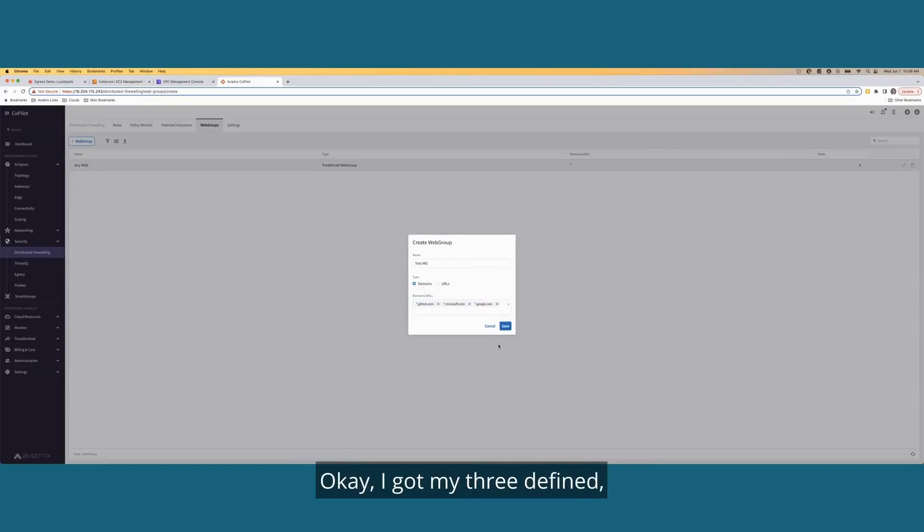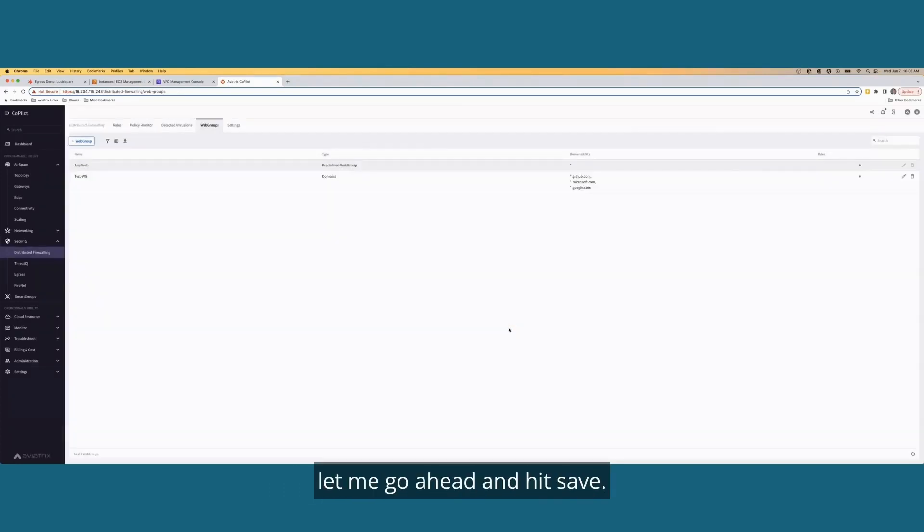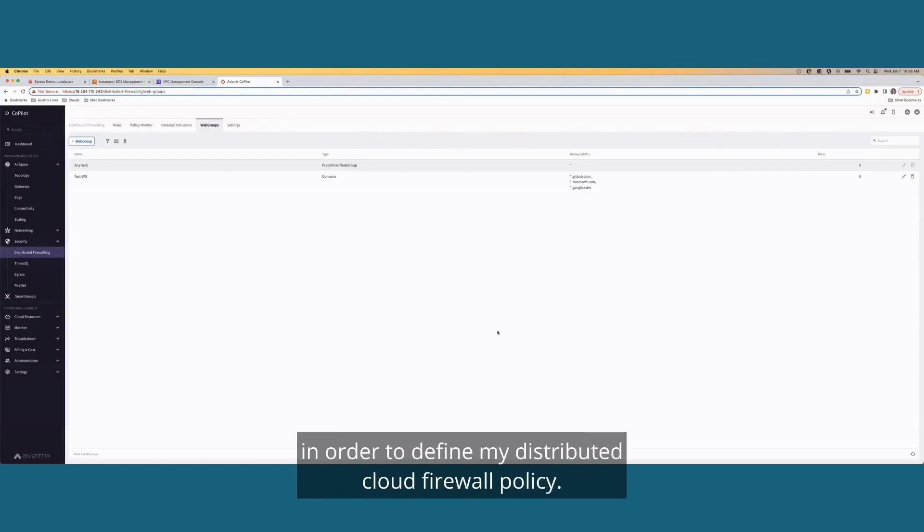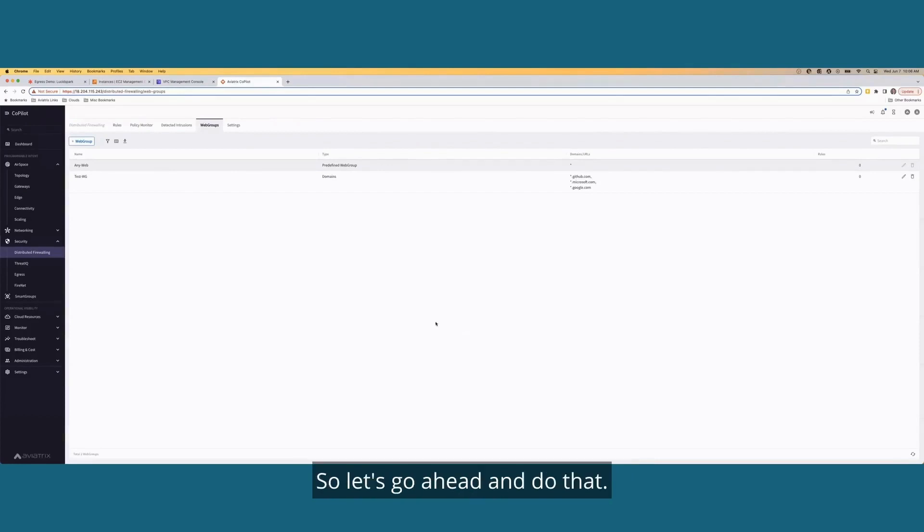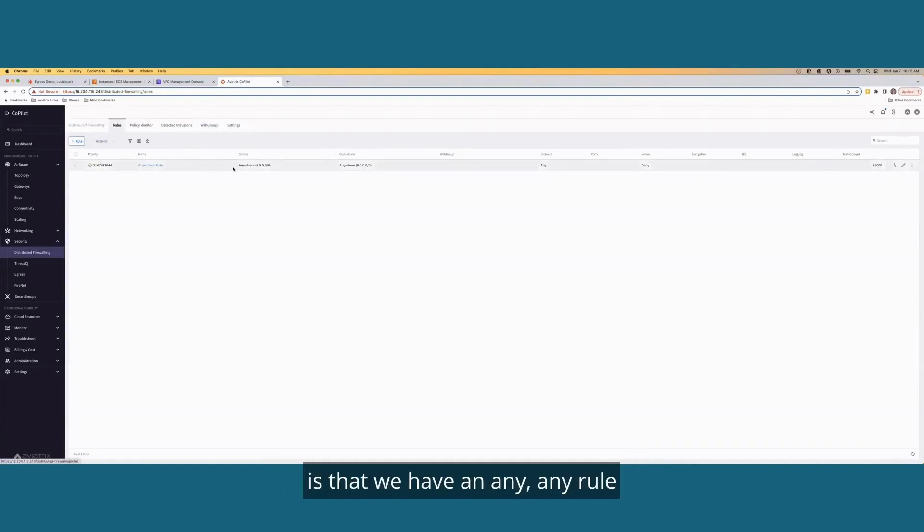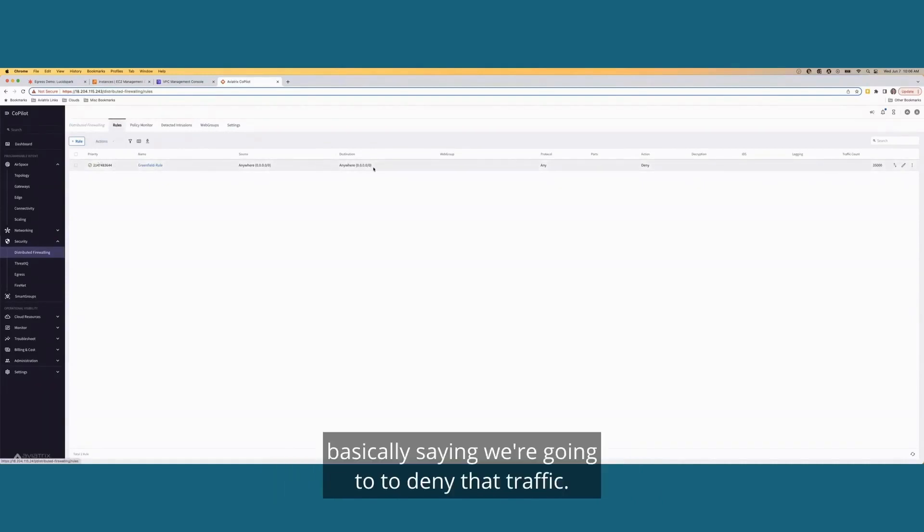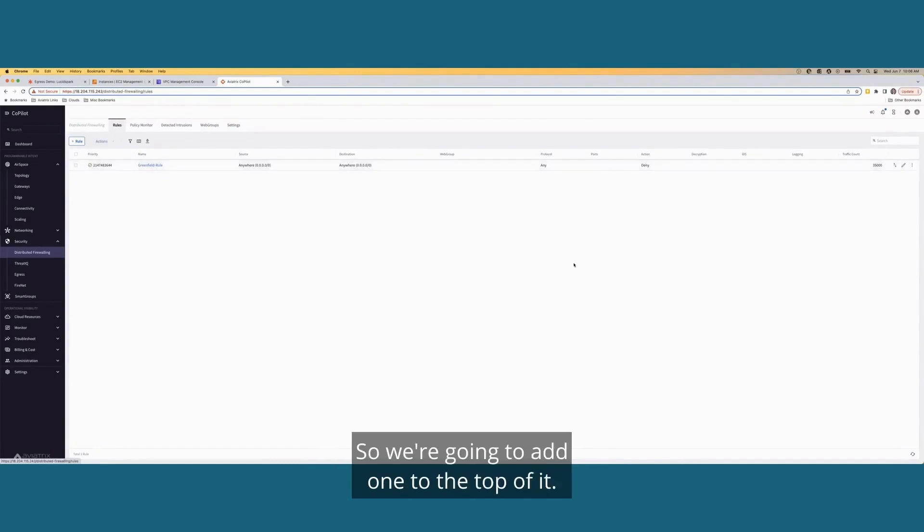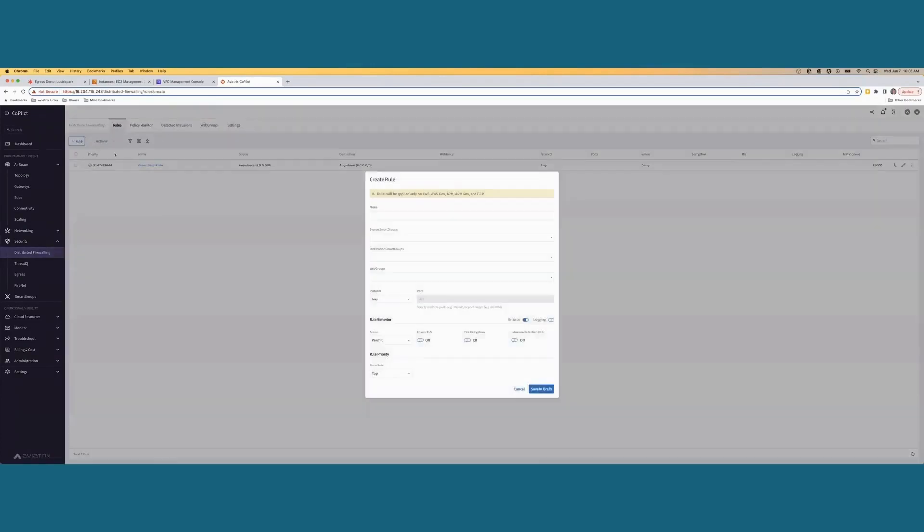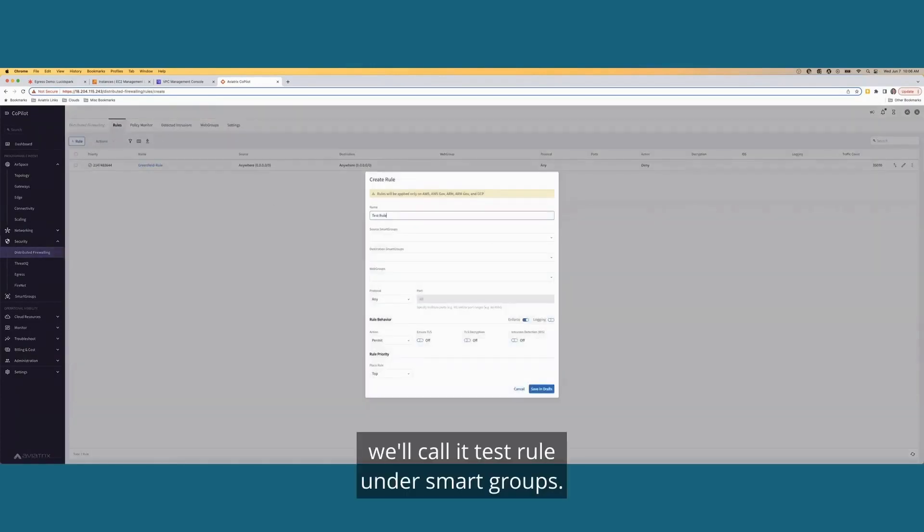Okay, I got my three defined. Let me go ahead and hit save. And now I have my two constructs that I needed in order to define my distributed cloud firewall policy. So let's go ahead and do that. So I'll come back over here under rules. And the first thing I want to point out is that we have an any, any rule basically saying we're going to deny that traffic. So we're going to add one to the top of it so we can pass some traffic outbound. We'll call it test rule.